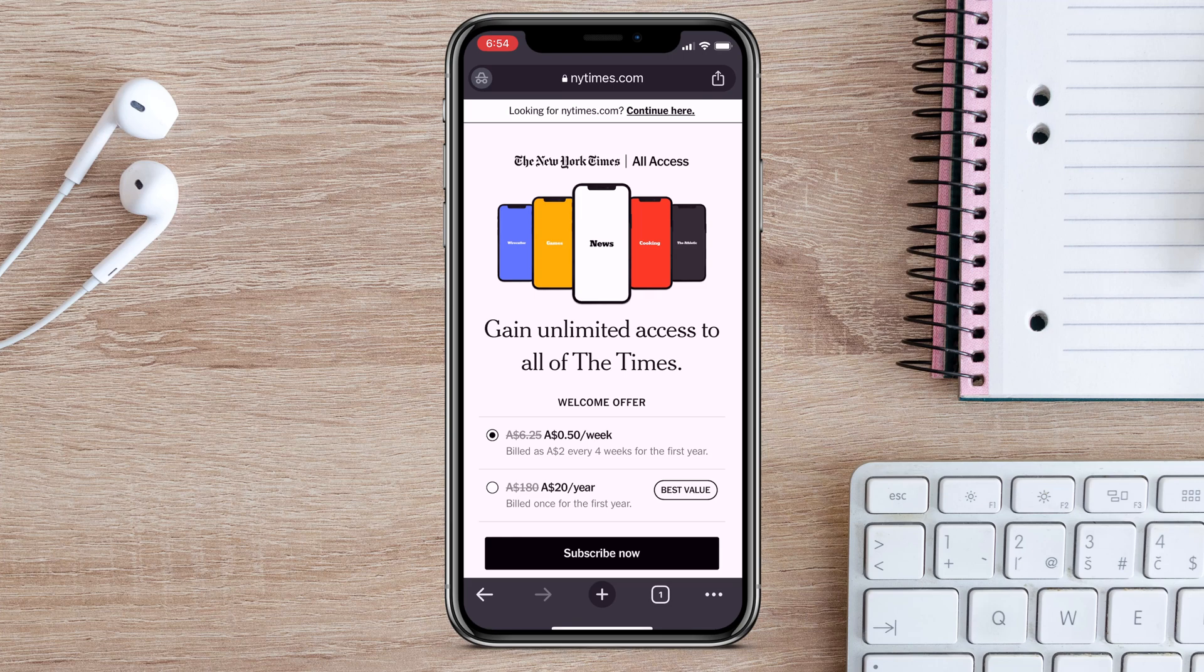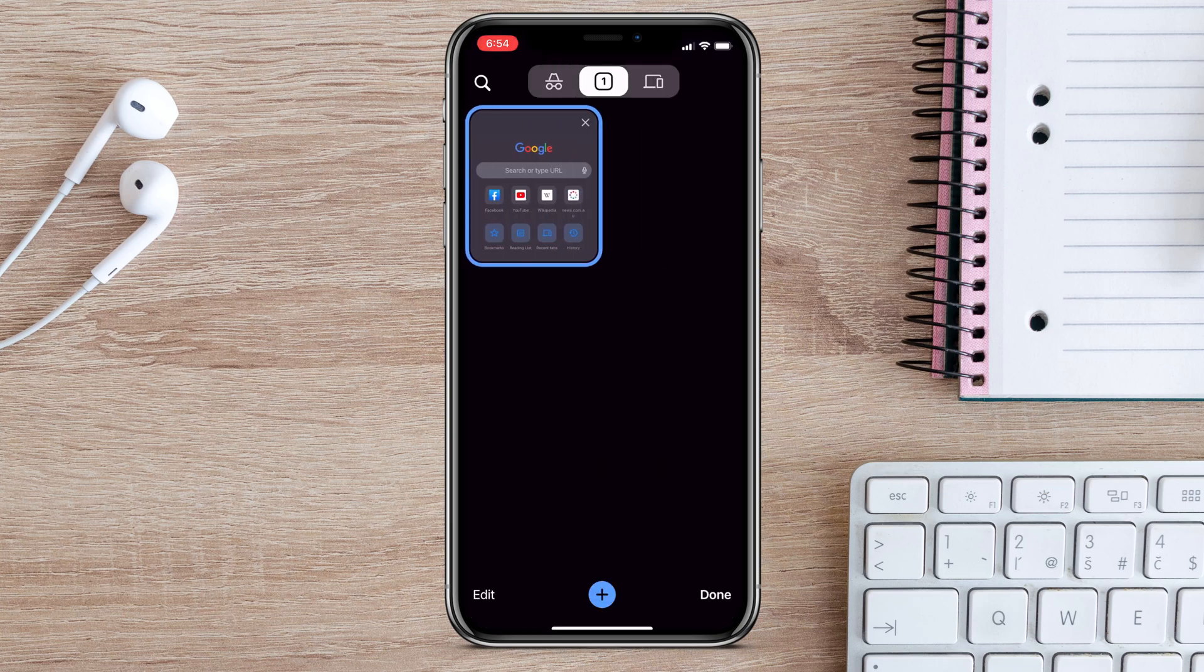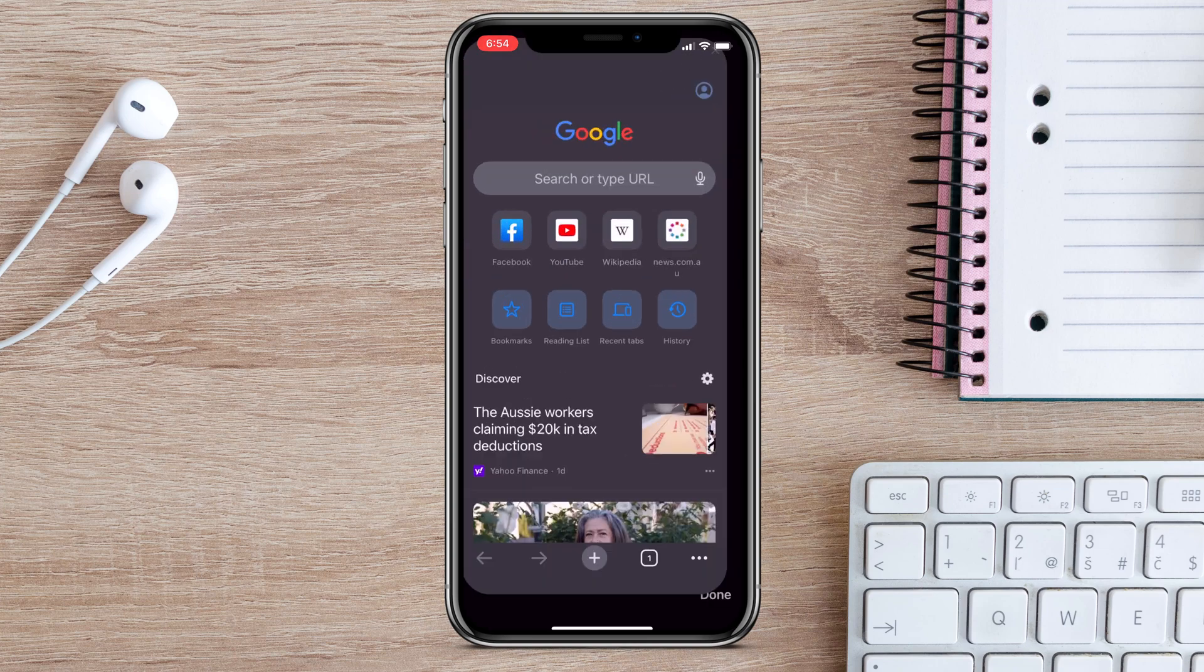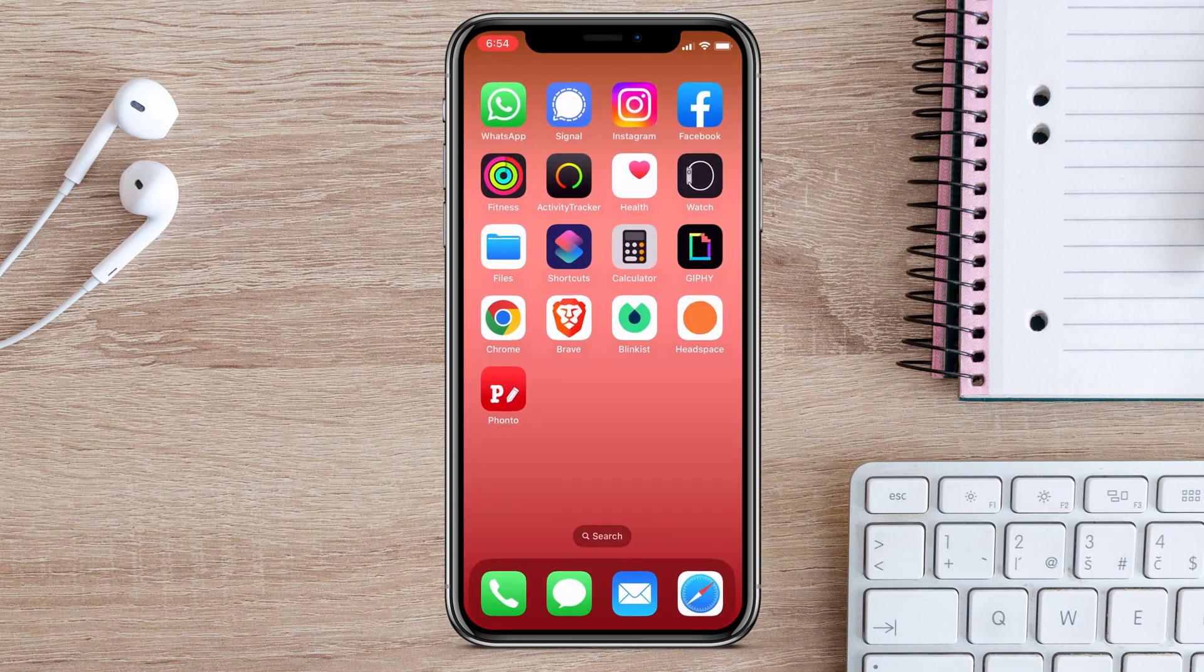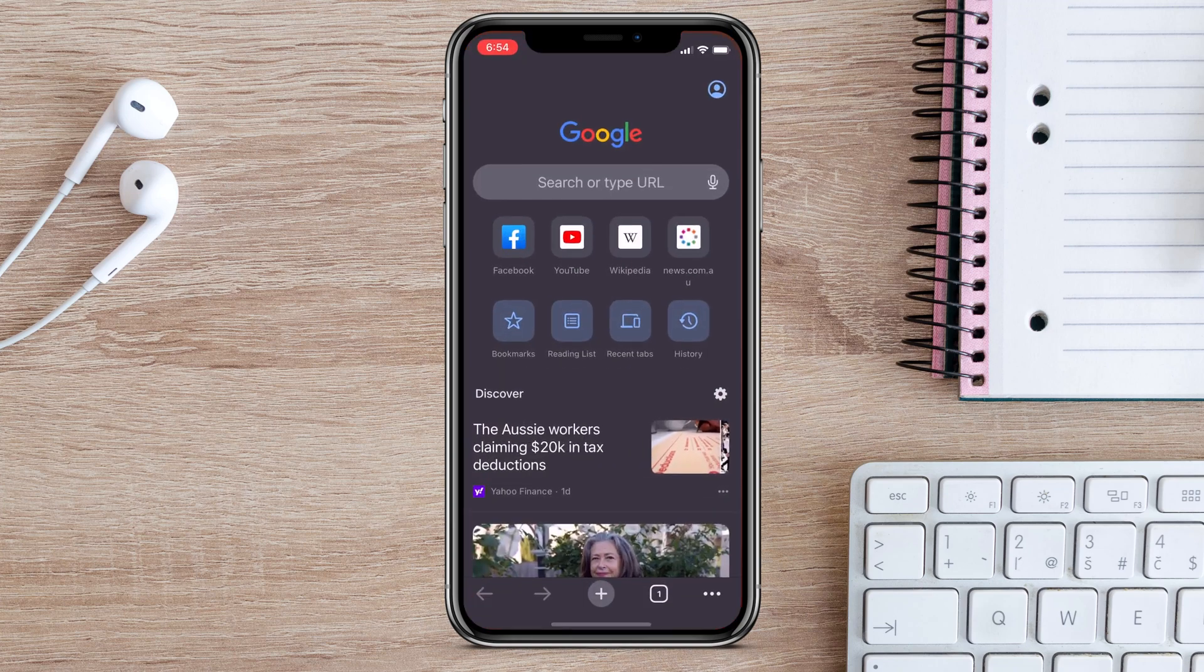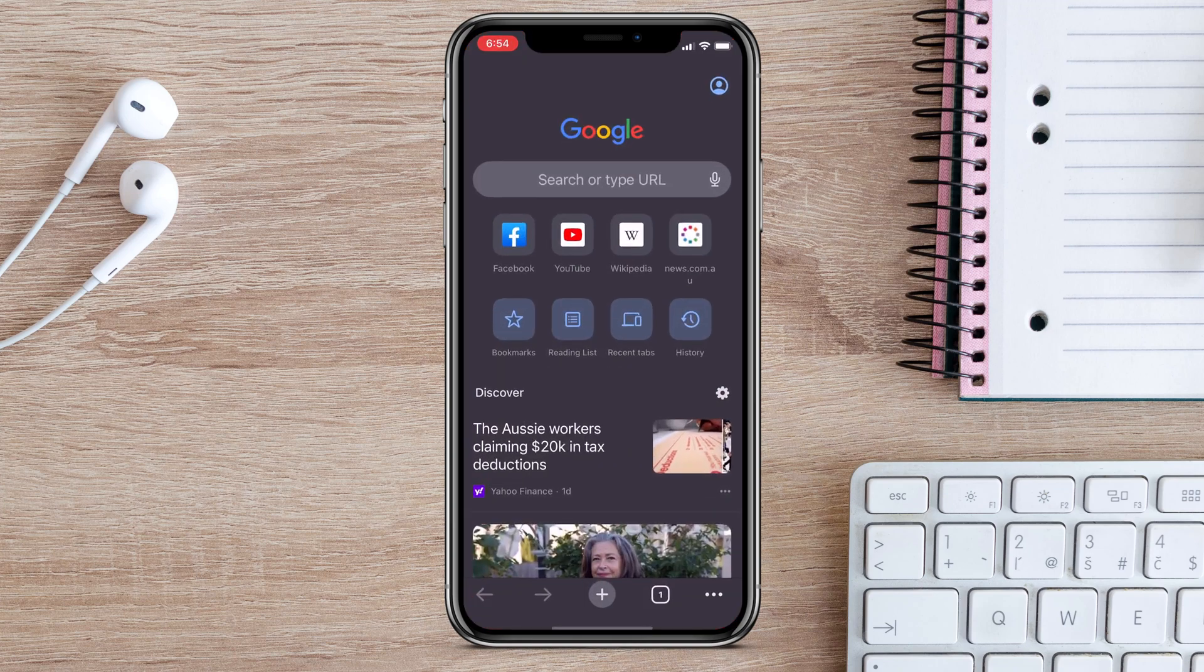It's worth reiterating that this does only work in Incognito mode. If I switch back over to my normal tabs, close Chrome and then go into it again, it opens as per normal.